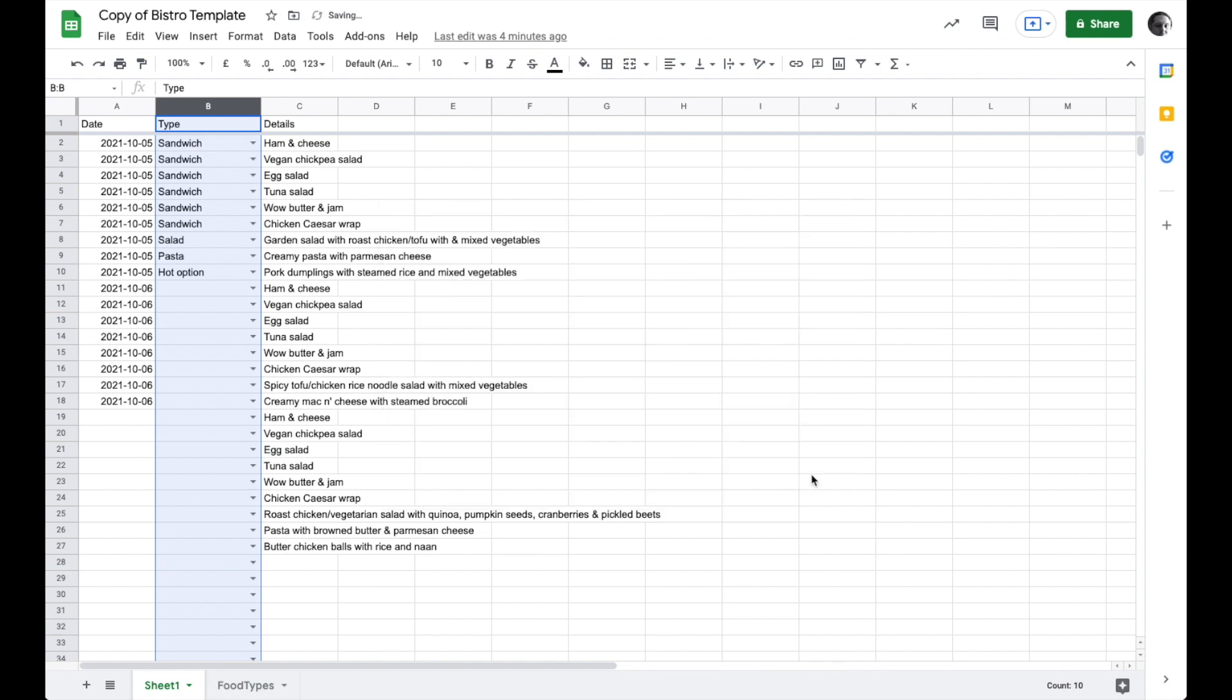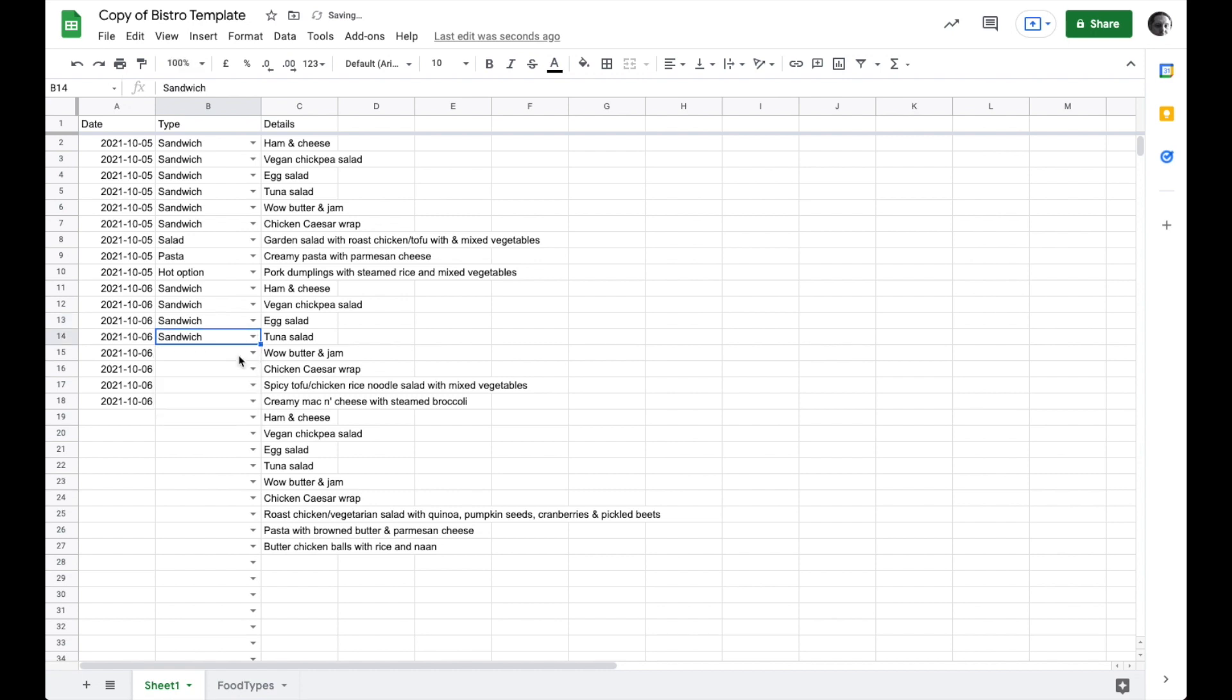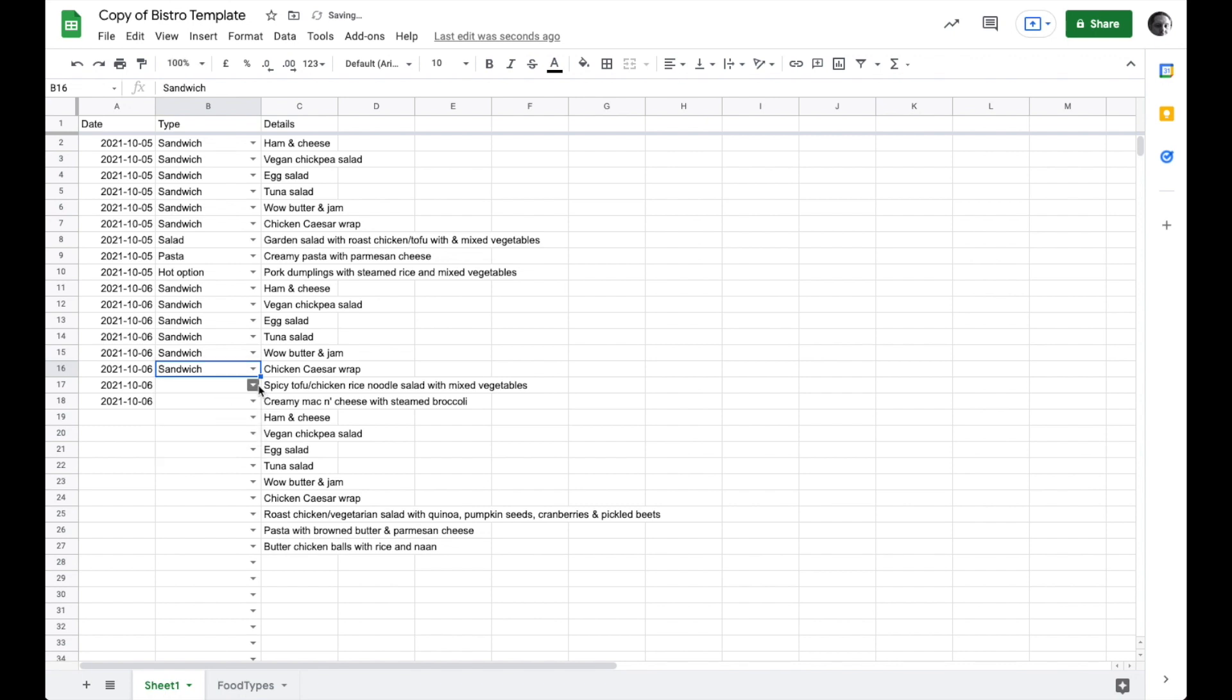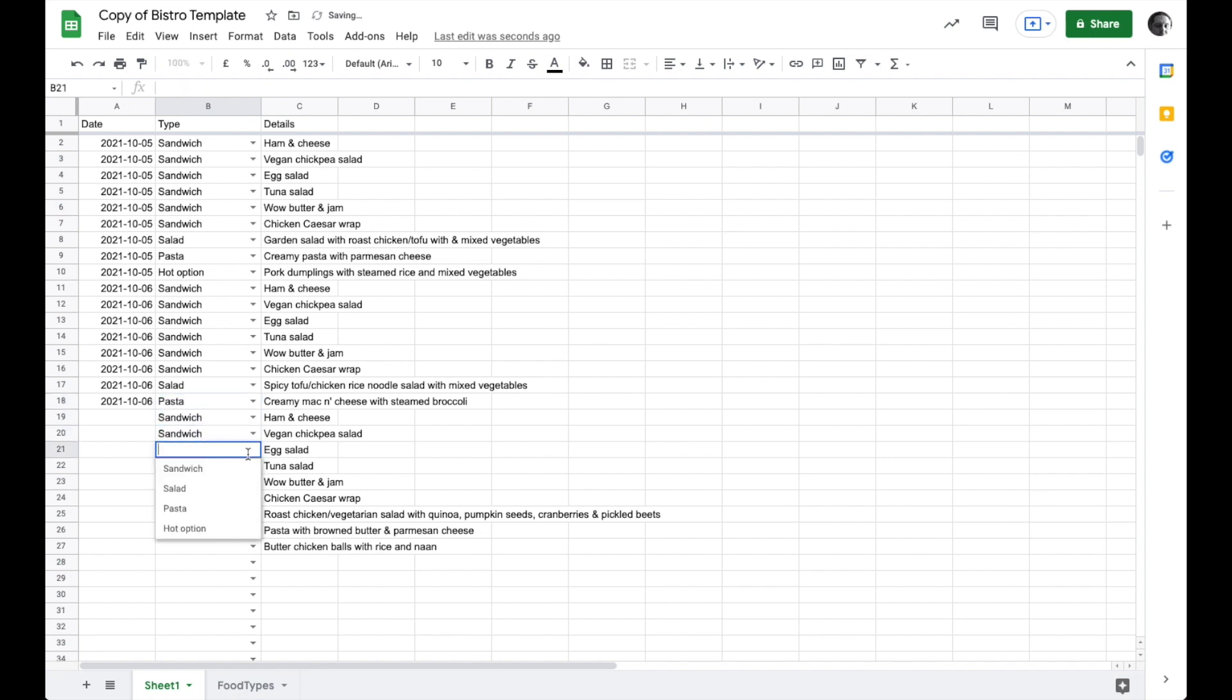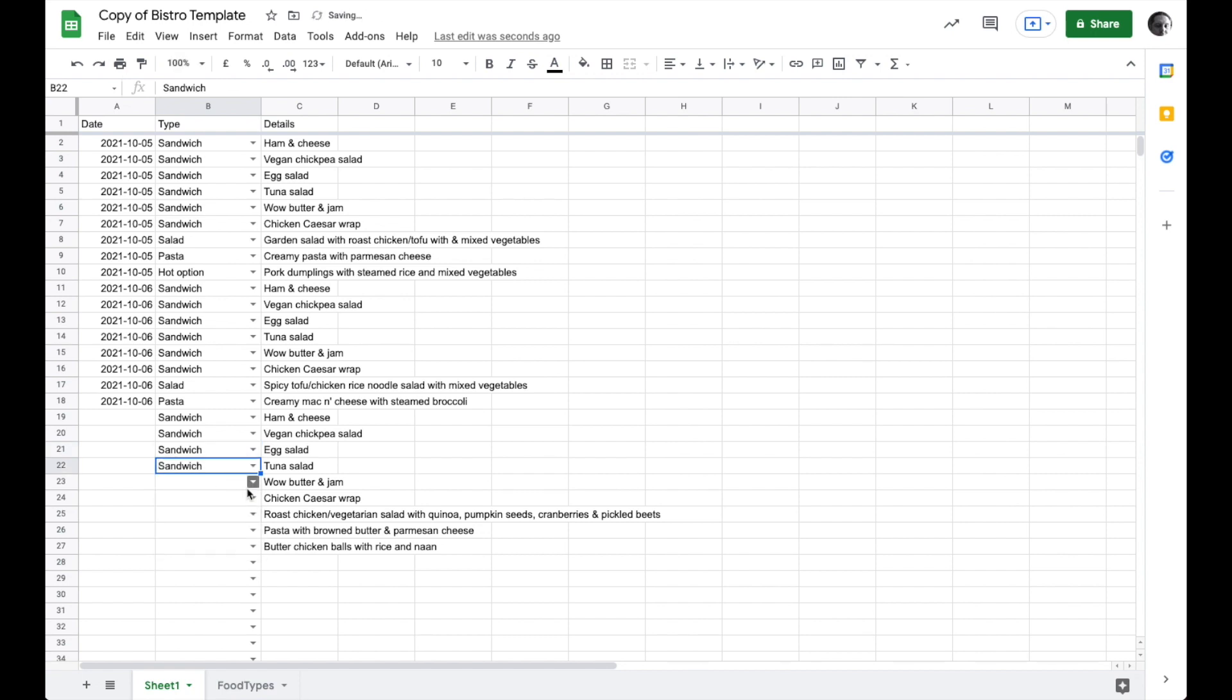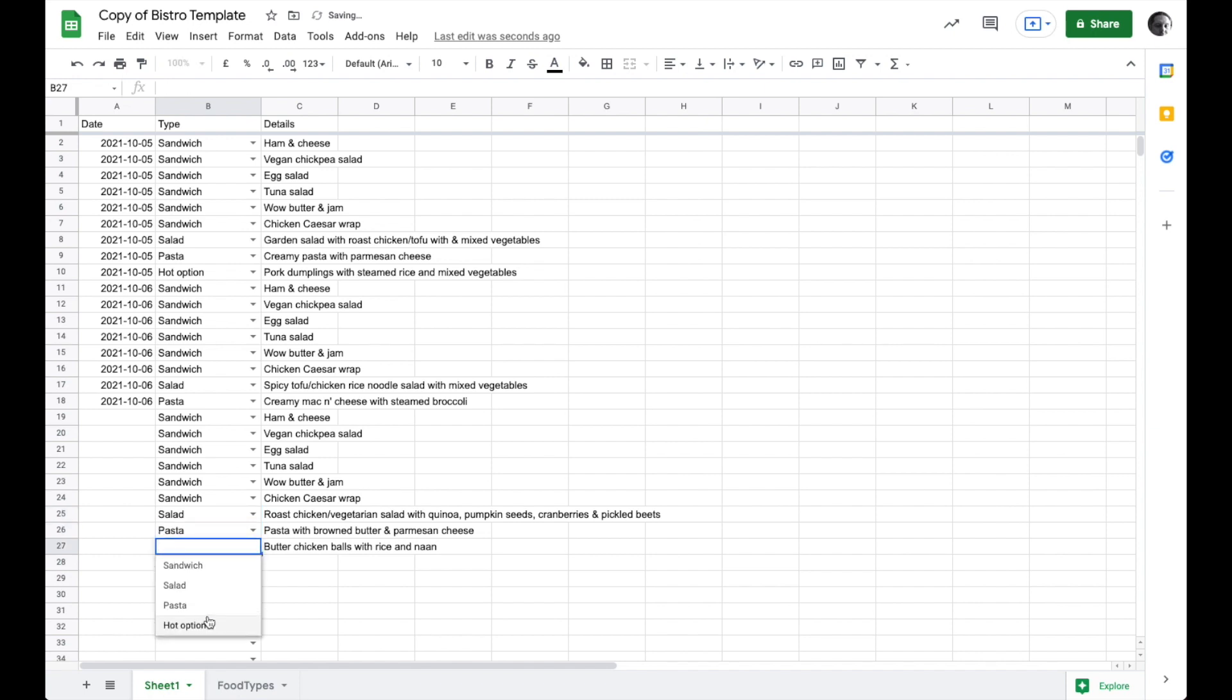You'll notice now everything has a drop down. So here we can see this is a sandwich and this is a sandwich. So I can go ahead and set the food type for each of these. And this is a sandwich, and this is a sandwich, and this is a salad, and this is a pasta, and this is a sandwich and this is a sandwich. Sorry this part is boring but you get the point. Salad, pasta, hot option.